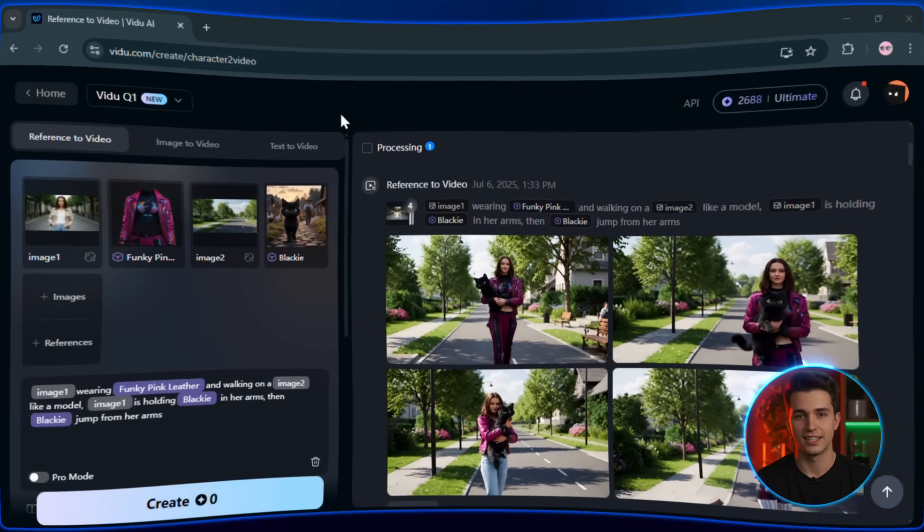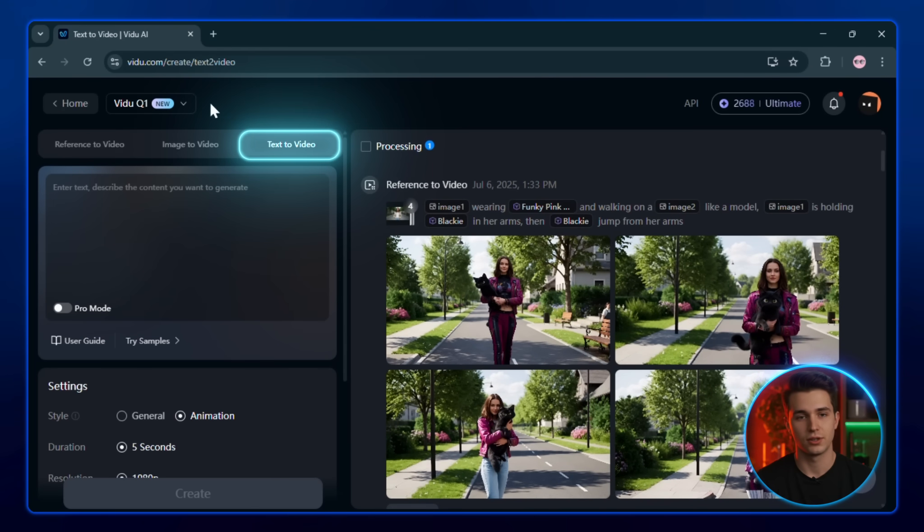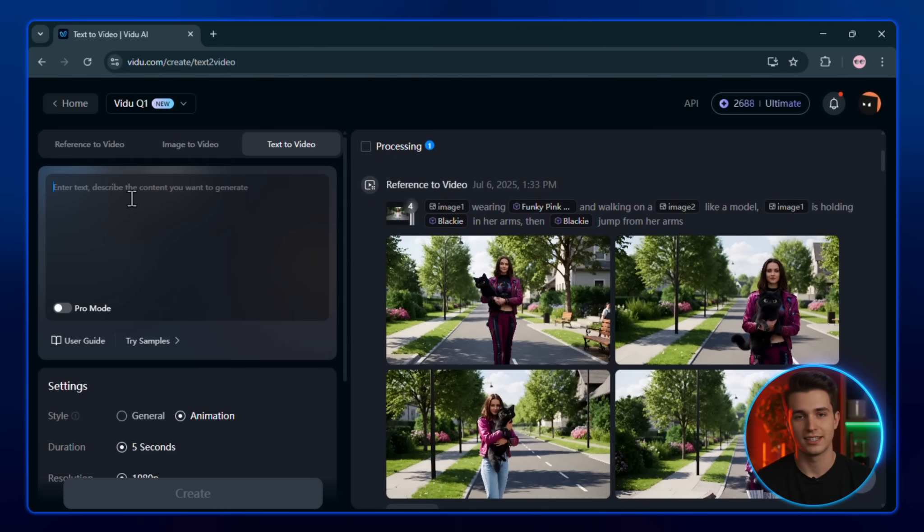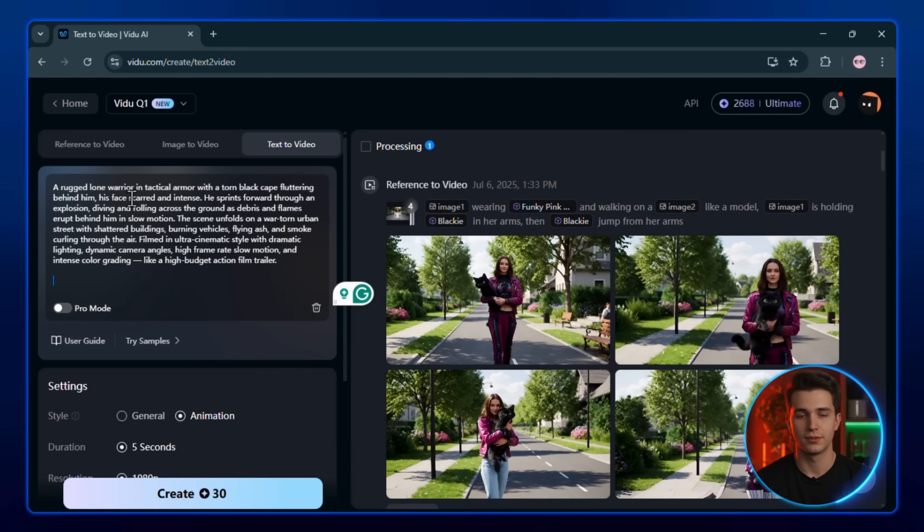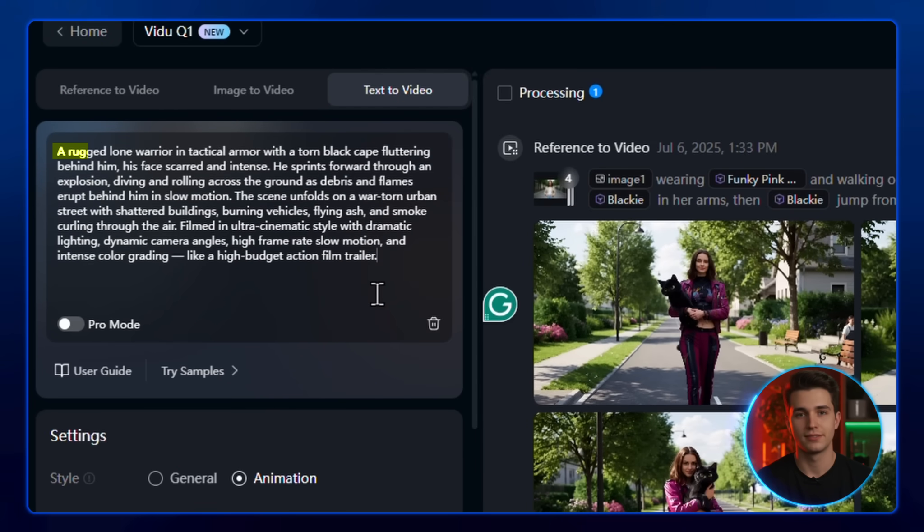Alright, let's see how Veo2 does on text to video, still using the Veo2 Q1 model. In this section, we're going to create a complete video using just a prompt, but how you write that prompt really matters. Here's the best way to do it.